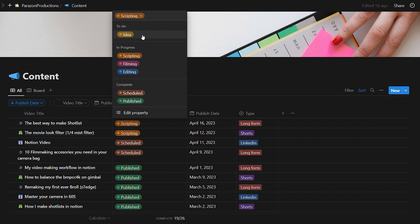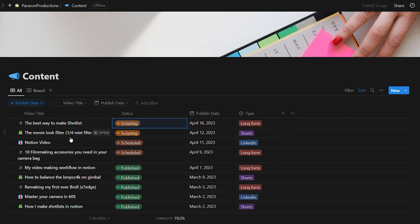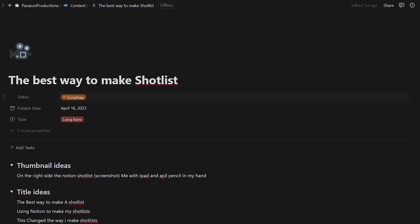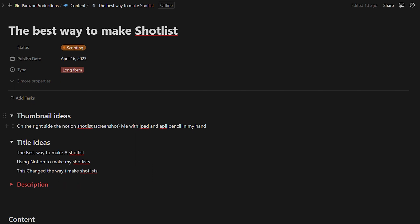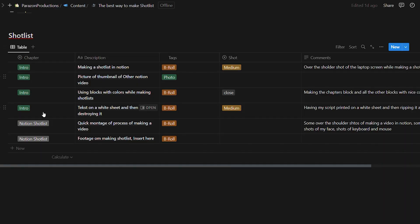After the icons you have your video titles, then your status. The status starts with an ID, then goes to scripting, filming, editing, schedule - and after it's published it goes to 'published.' Then there's the published date for when the video goes online. After that I have the type of videos: long-form for YouTube, short-form for YouTube, Instagram, TikTok, and LinkedIn. Let's go into this video and I'll show you what the long-form video template looks like - the video title, status, publish date.